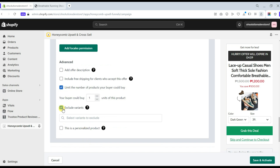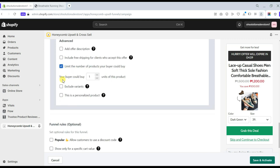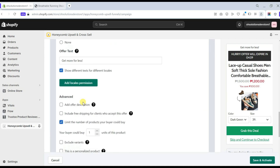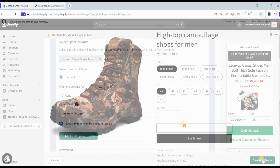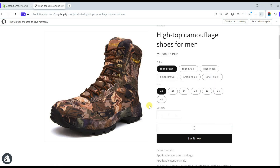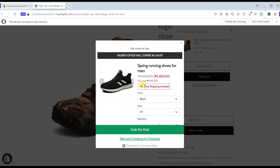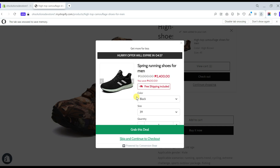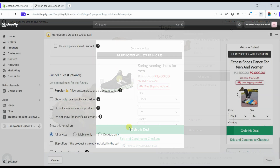This is also a personalized product with the same settings as Version A. After you are all set up, save and activate the offer. Let's check our store to see what the upsell offer widgets look like on a live view — here is the appearance of the upsell offer on your product page.